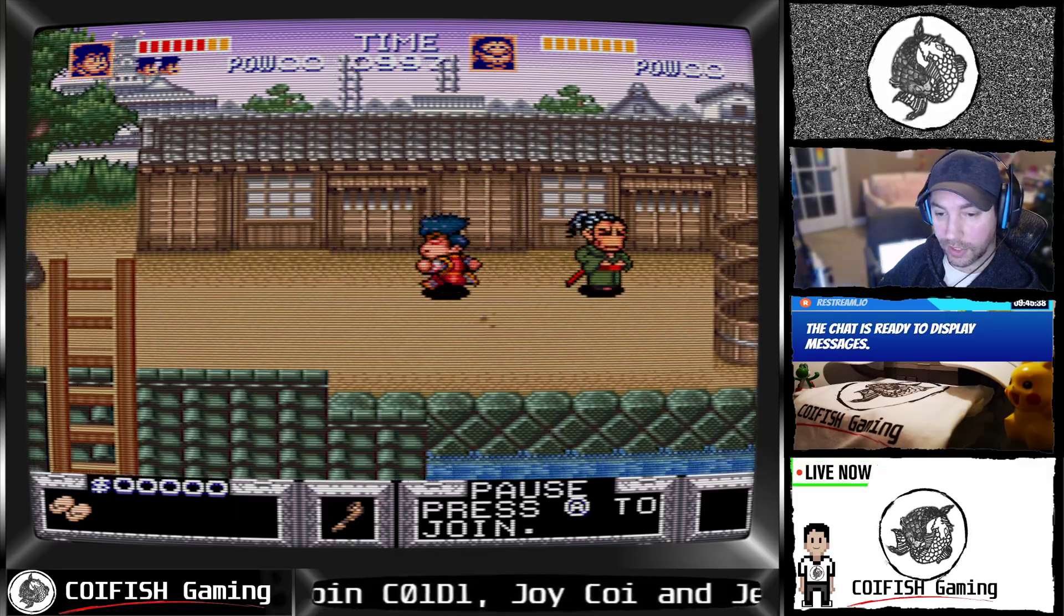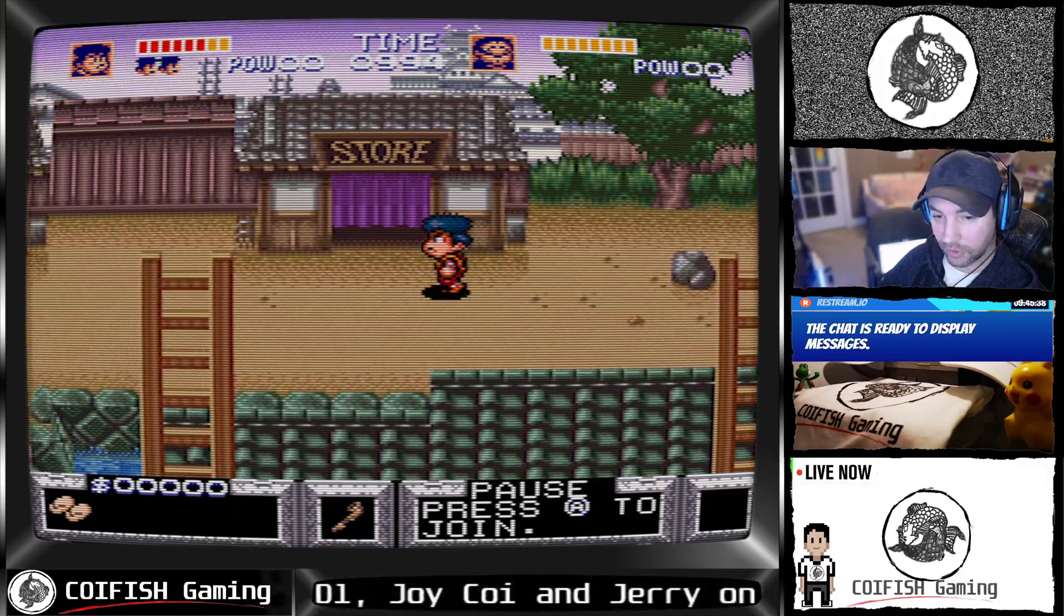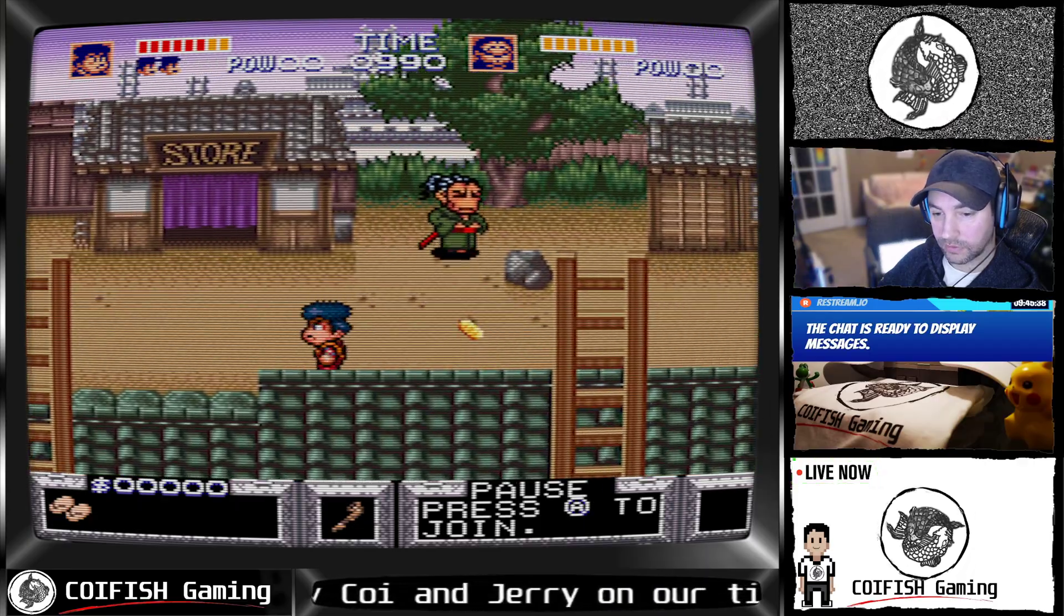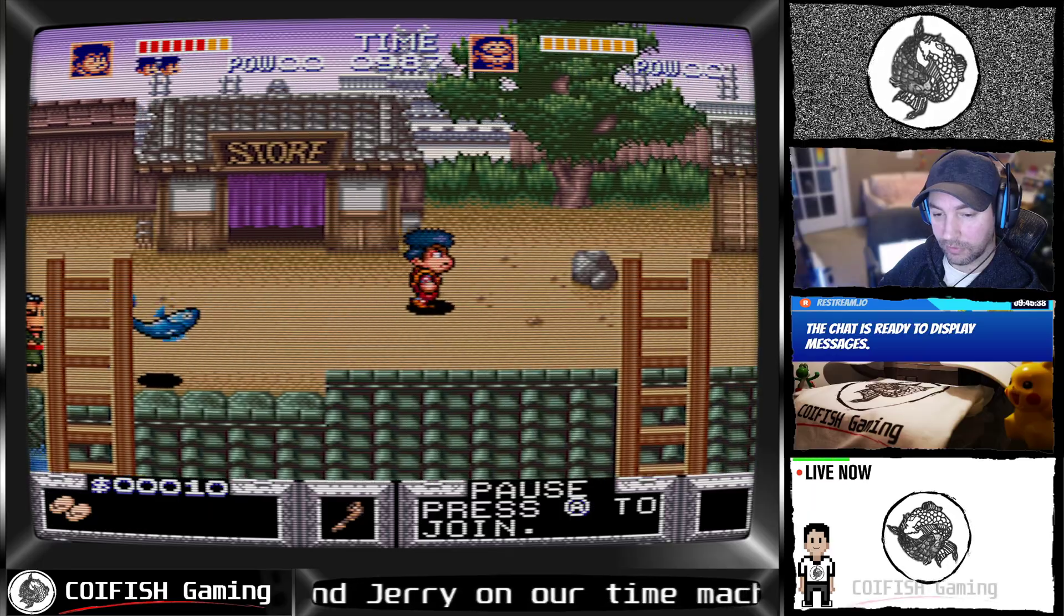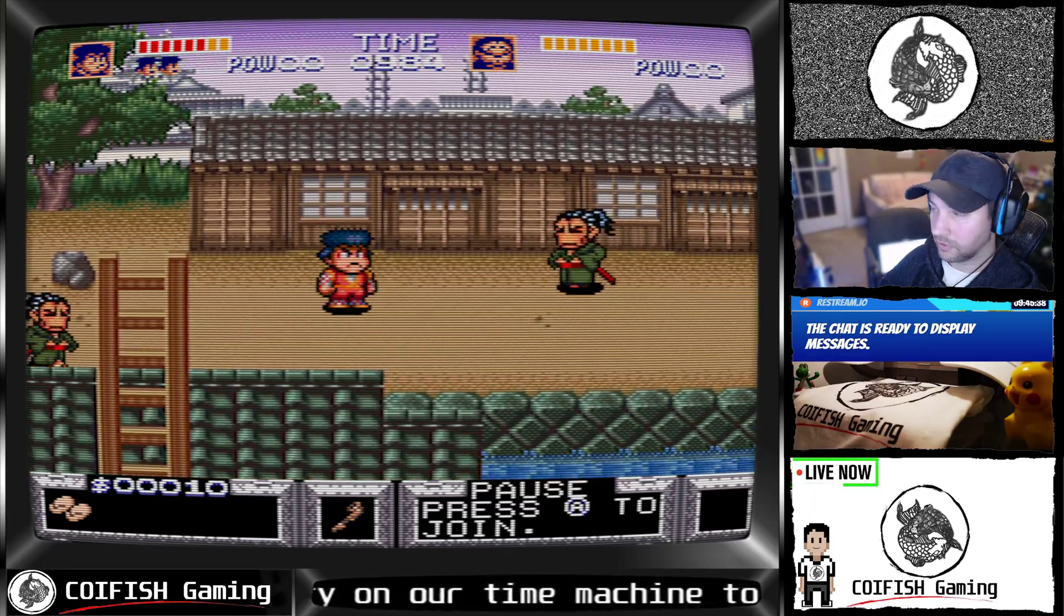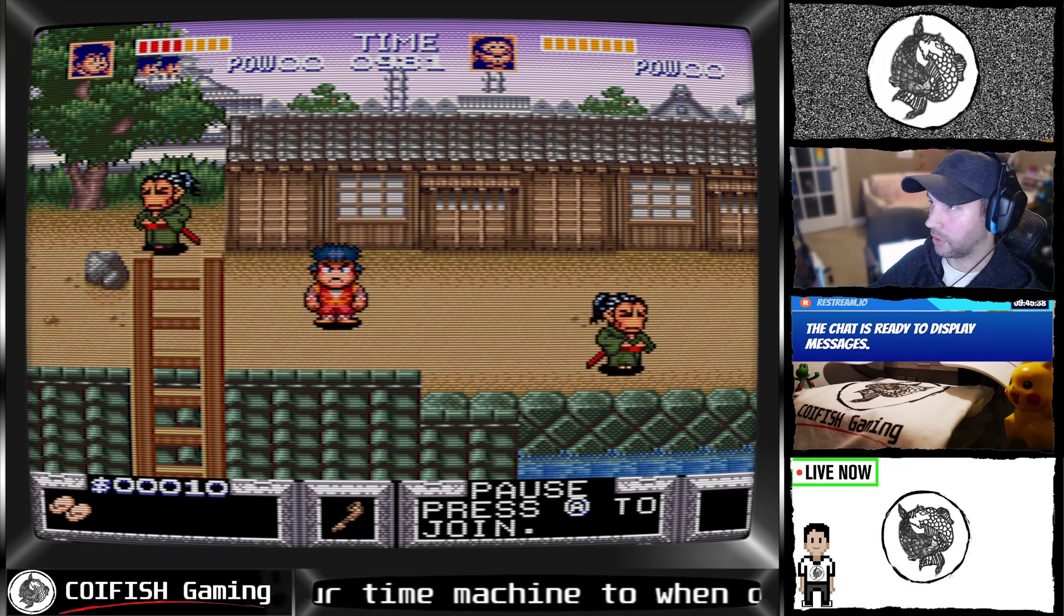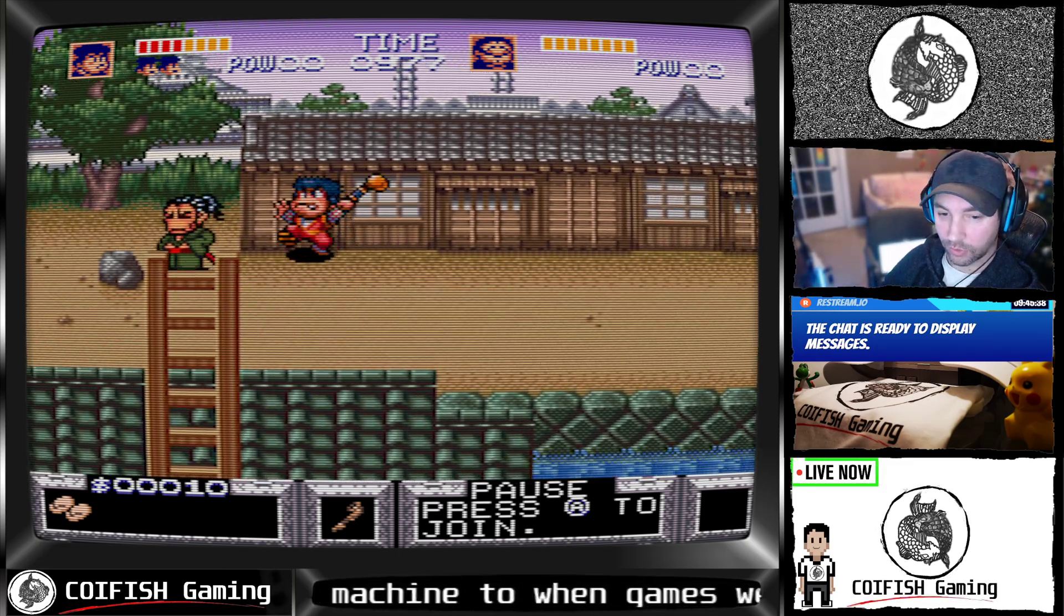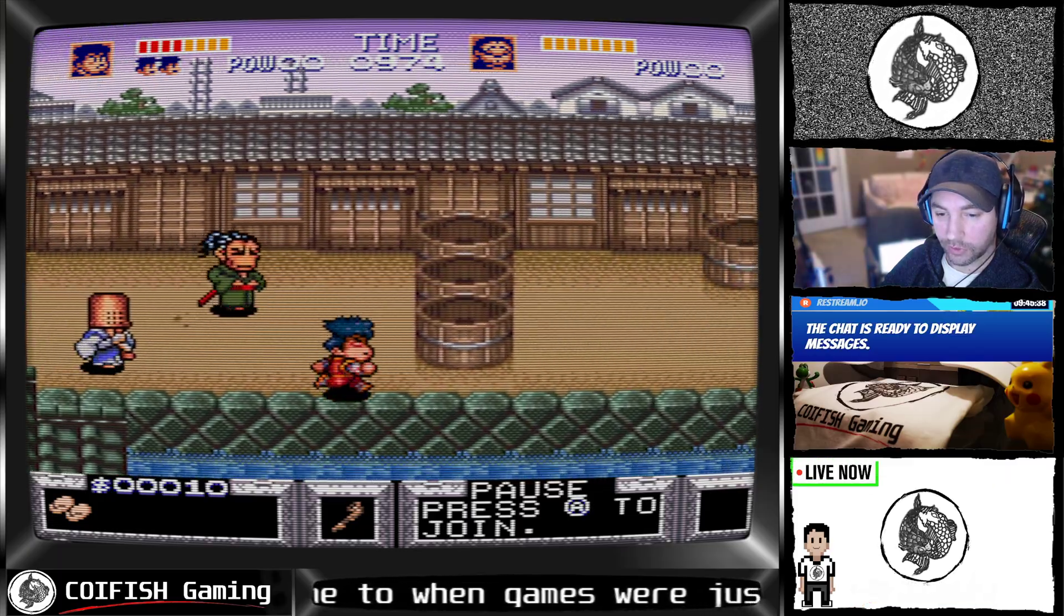So right now, you might notice that the framerate's kind of janky on OBS. But that doesn't mean that it's being recorded janky. One of the things you want to make sure when you full screen your RetroArch is that you click on the actual screen that you're playing from. Otherwise you get a weird framerate.